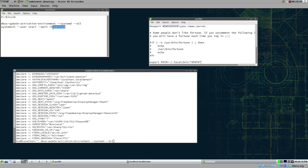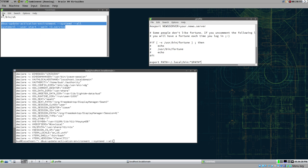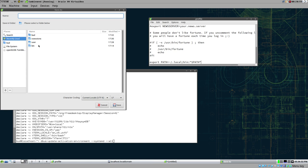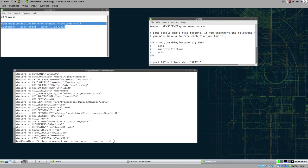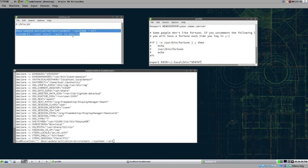The .service extension isn't strictly required - systemd defaults to service type if you don't specify it - but it's good practice to add the extension. You only need to do this environment import once. After it's done and i3 starts, everything started from that point on will have the correct environment, so we don't have to worry about it anymore.